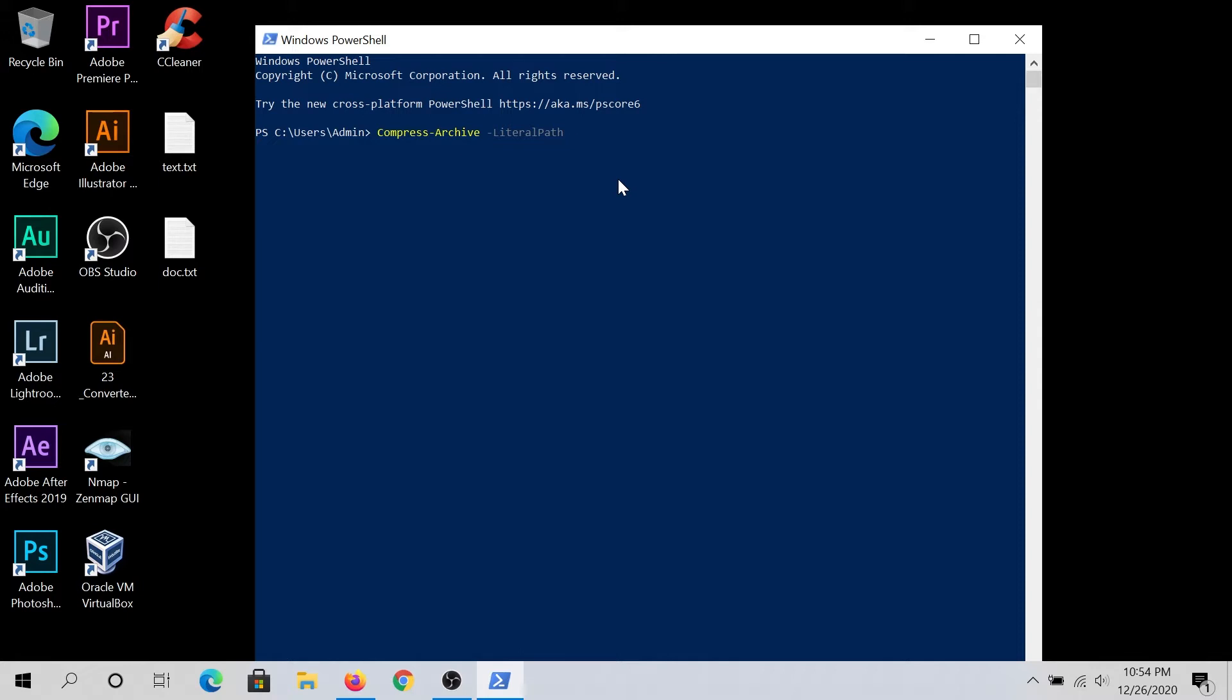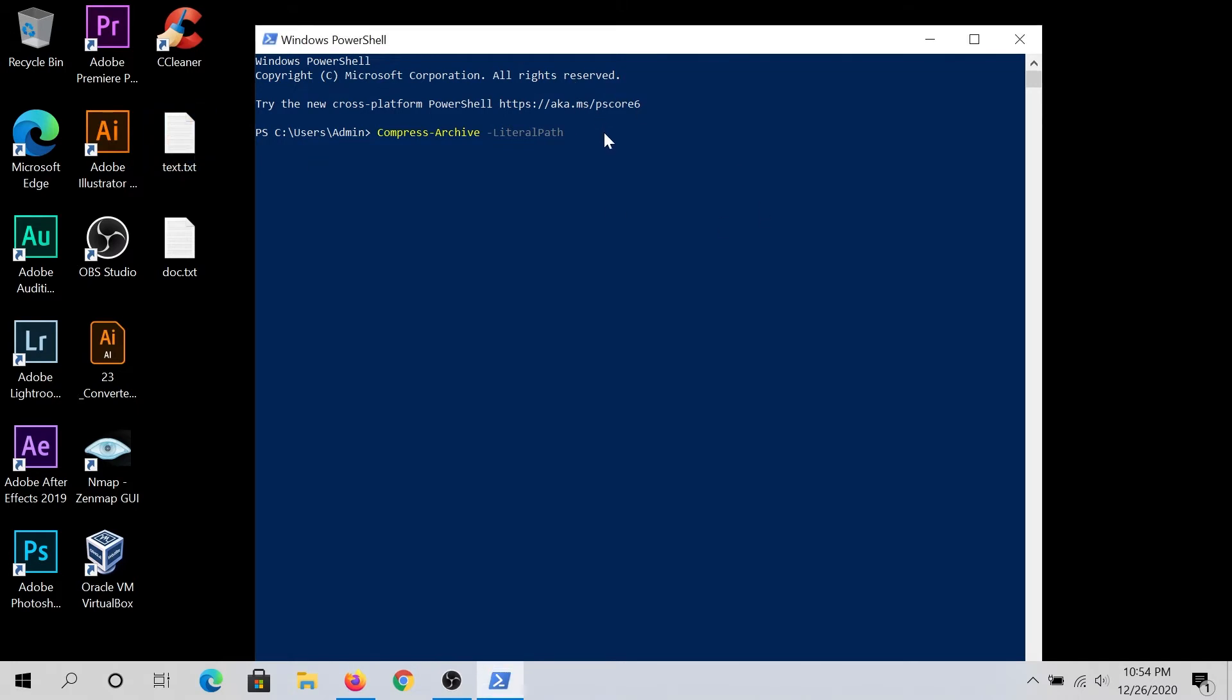So for example, for this video tutorial, I'm gonna archive text file. So in here, what I need to do, I need to put destination of this text file. Since it's on my desktop, I'll have to put Desktop Path.